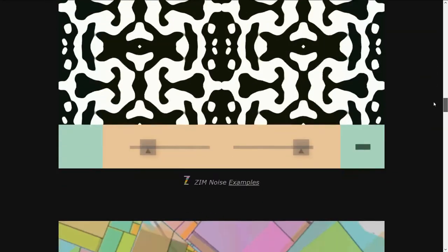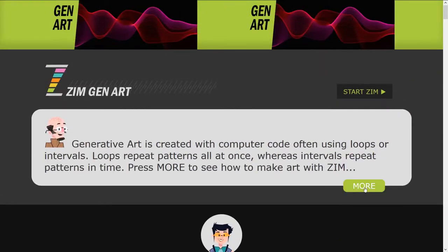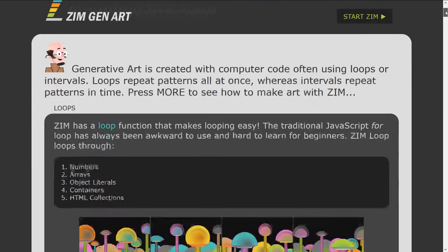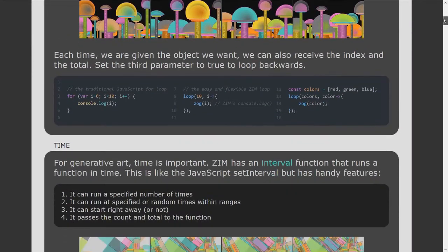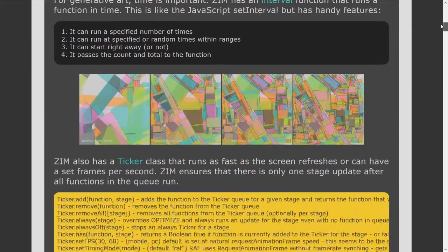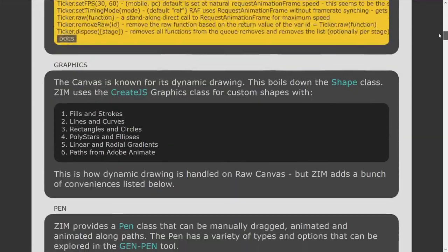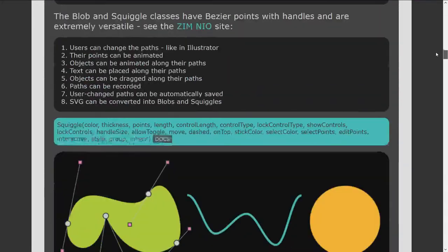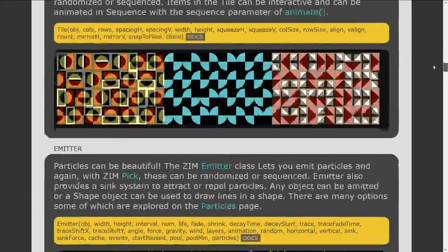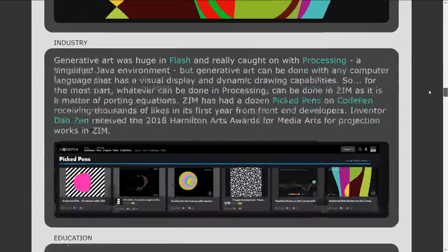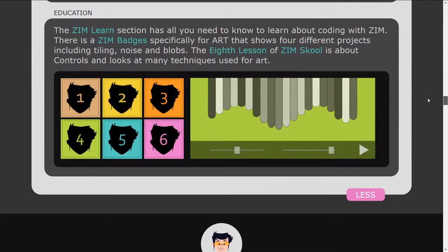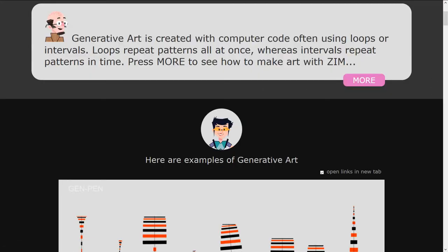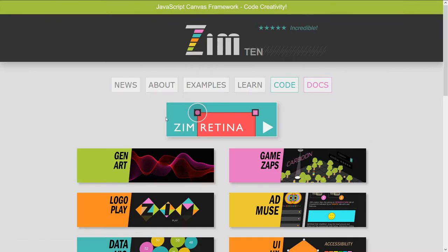You can click on any of these to try them. And you can also open up the more section. In the more section, it talks about how Zim helps with these topics. It gives you examples and the types of things that we're using. Also, how they've been used in industry and in education. So that's really cool.